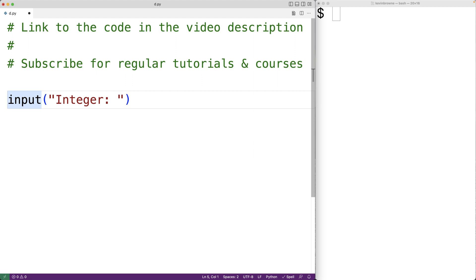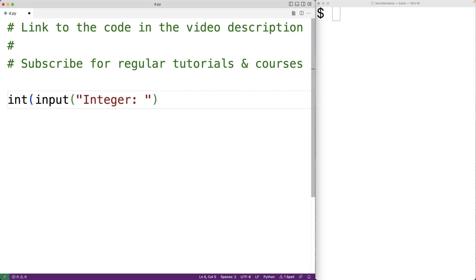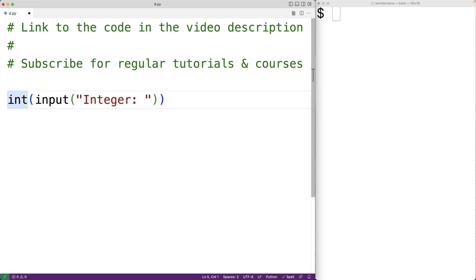We're going to want to convert that to an int. We'll pass the string that input returns to the int function. Int is going to take the string that the user enters and convert it to an int value. We'll store that into a variable called integer.